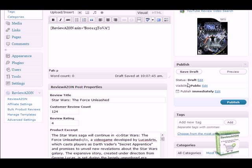I'm not going to edit any properties at this time, so I'll go ahead and click Publish to add this product review as a new blog post.